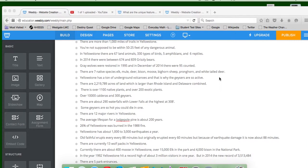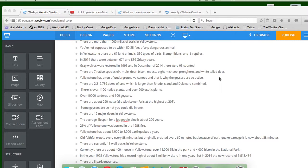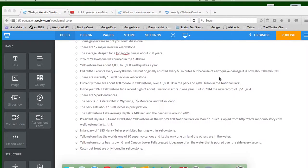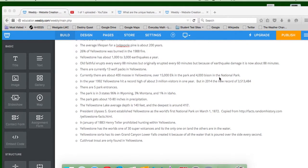Yellowstone has about 1,000 to 3,000 earthquakes a year. Old Faithful will erupt every 88 minutes, but it originally erupted every 60 minutes. And because of all the earthquake damage, it's now about 88 minutes.